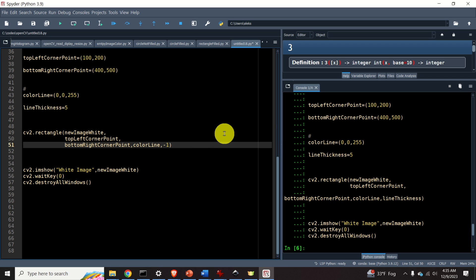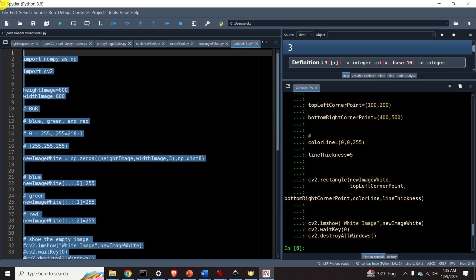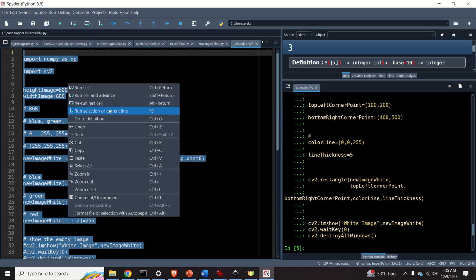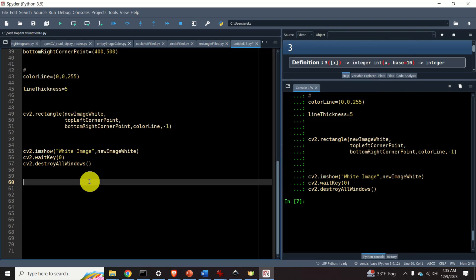This will tell Python that we want to generate a rectangle that's completely filled. Let's evaluate this code and see the output. Here it is. Looks amazing.